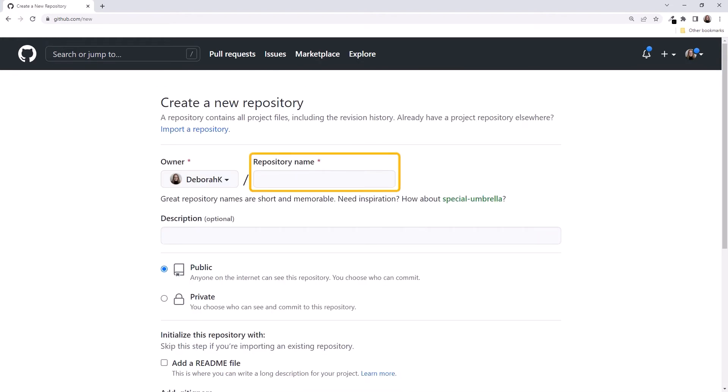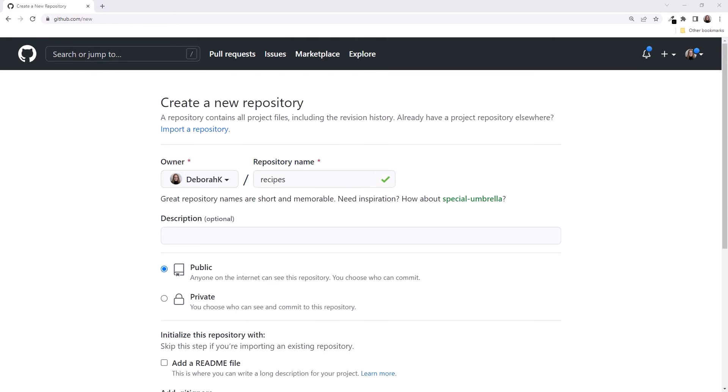The first thing it wants is the repository name. A repository name should be short but descriptive of your project. It must be unique within your GitHub account. GitHub checks that for you. We'll call it Recipes. And we are good. General conventions for repository names suggest that we use lowercase. And if we have multiple words, use dashes between the words, such as Recipe-Book.